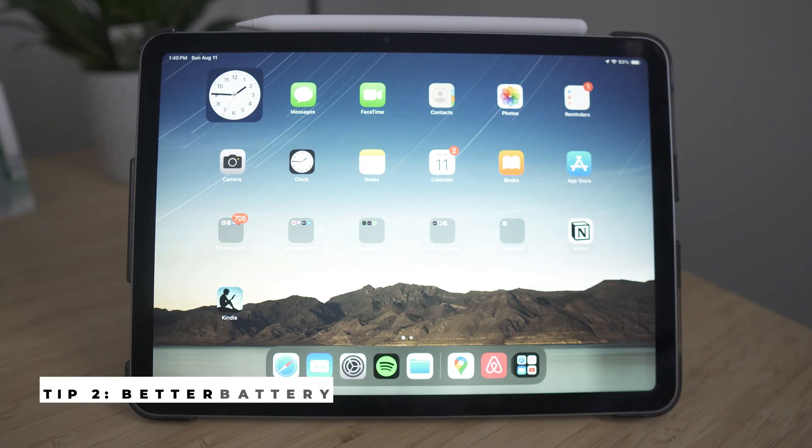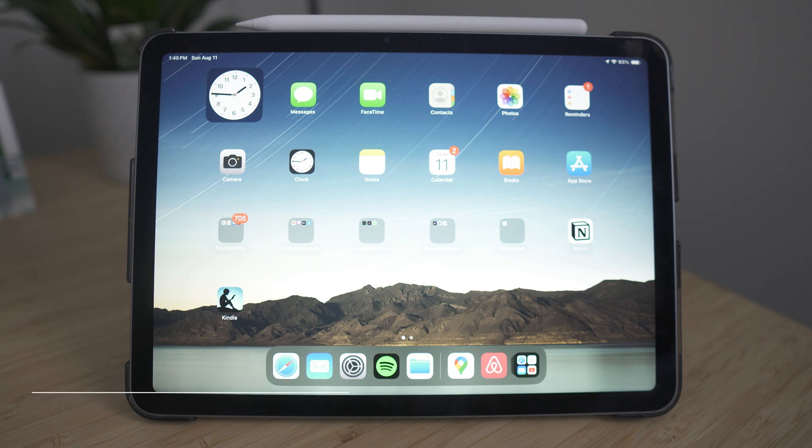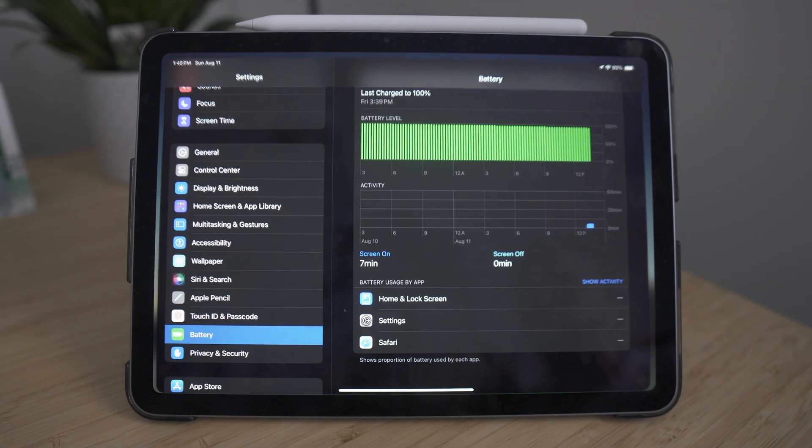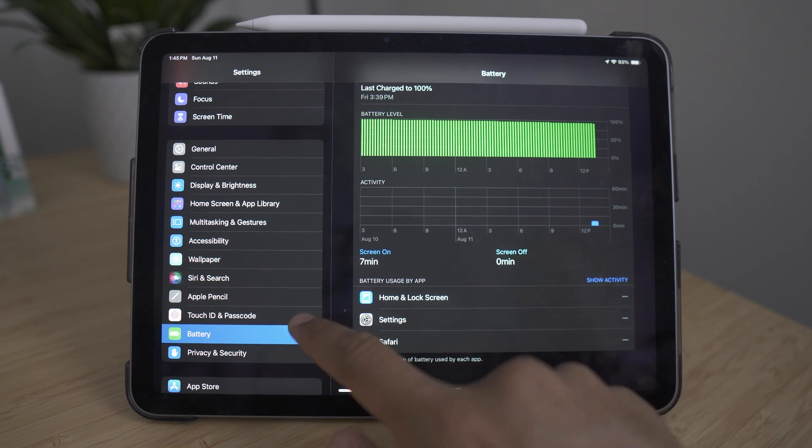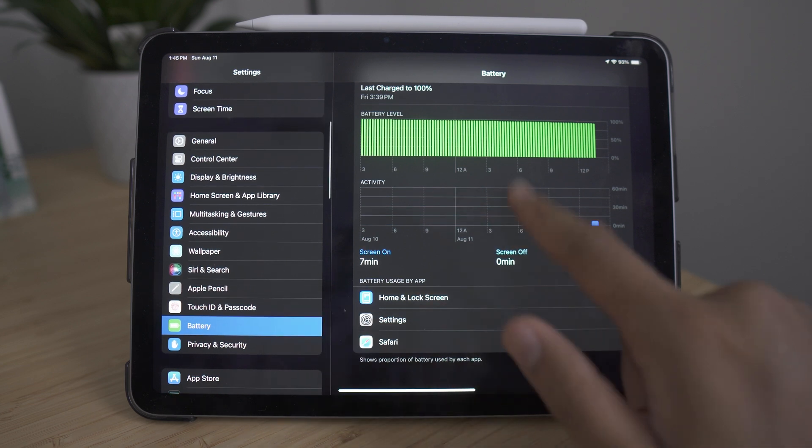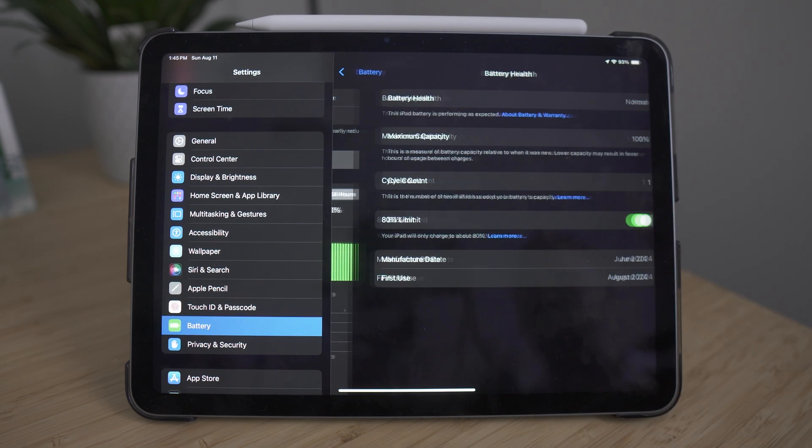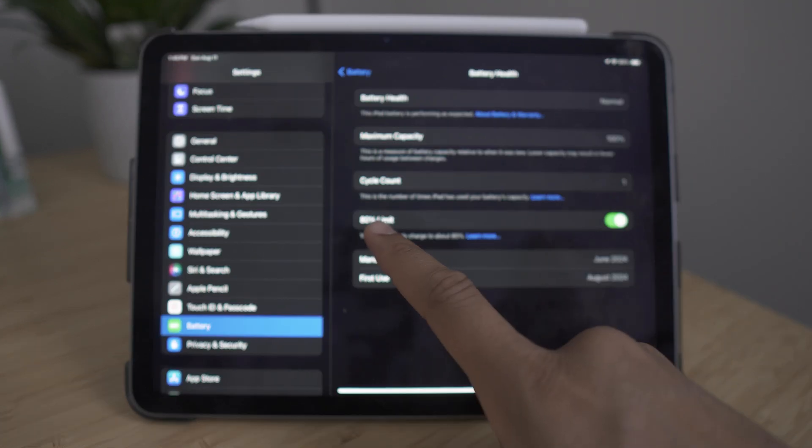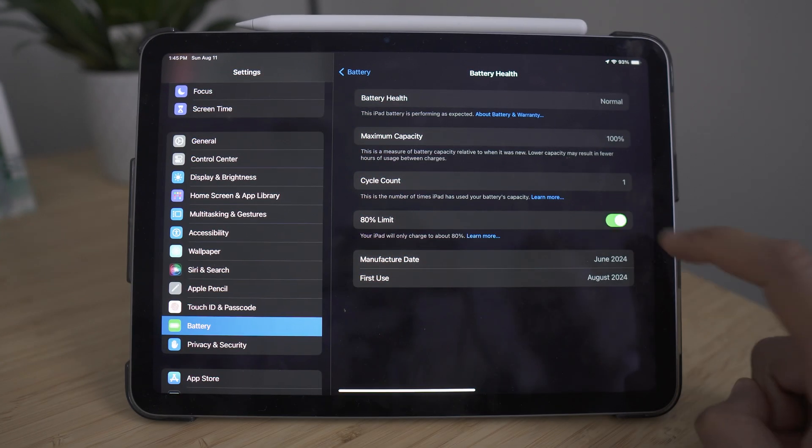One of the new features with the iPad M2 Air is its amazing battery life. But there's another way you can extend your battery life for all of your iPads, regardless if it's the Air, the Pro, or the general. To do this, you want to go into your settings, head down into battery, then click on battery health. And here you want to enable the 80% limit.